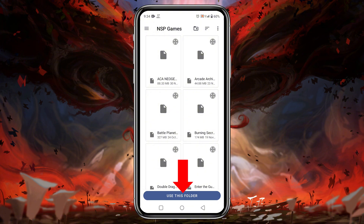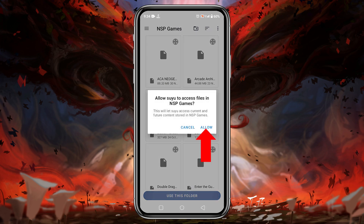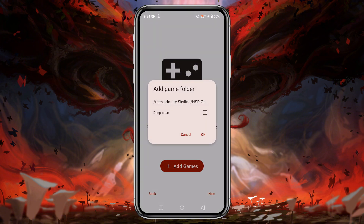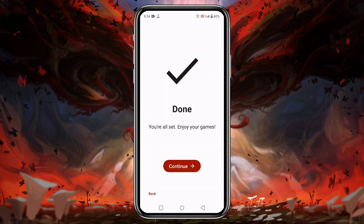Make sure you have unzipped the game file and moved it to the games folder. Tap on 'Use This Folder' at the bottom to allow Suyu to have access to this folder. Tap the 'Next' button — the system will have already set the primary configuration. Click the 'Continue' button.